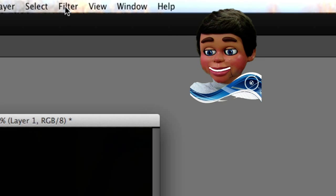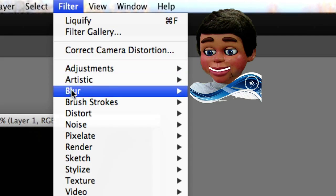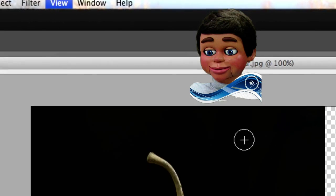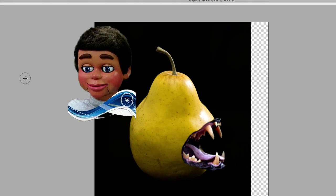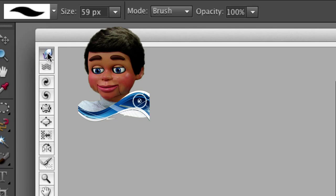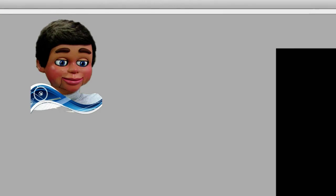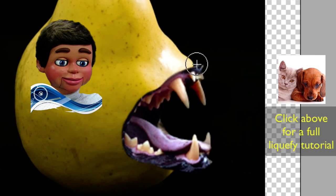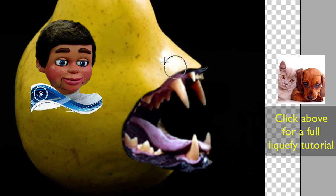We're going to go up to Filter, Distort, and Liquefy. There you go — it's going to work this time. The liquefy filter's got its own set of tools. We're going to select the first one, the warp tool. Love the warp tool. Just left clicking, holding, and dragging. And there you see the warp from the warp tool.